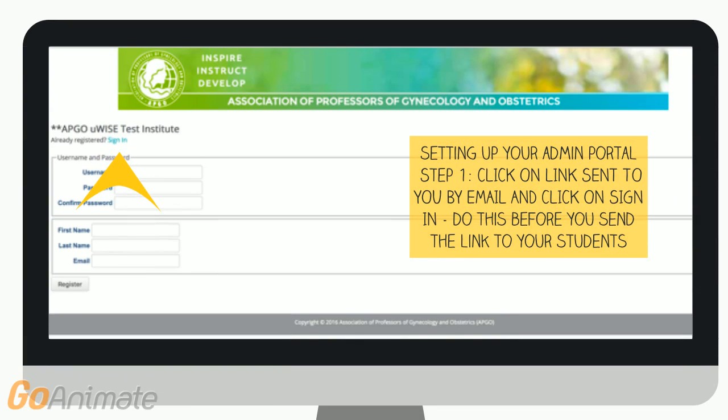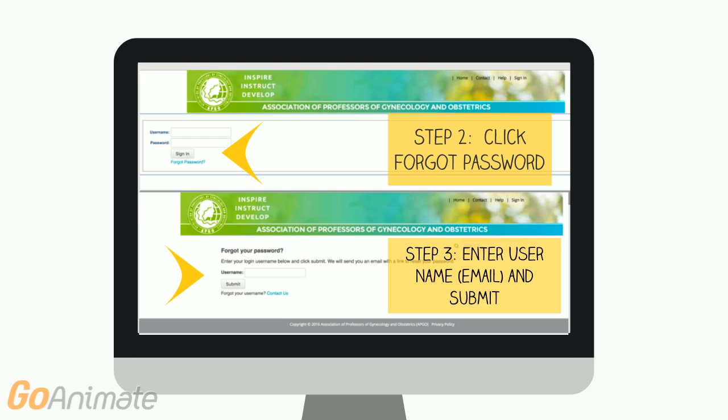Click on the link sent to you by Christy and click on Sign In. You are now going to be setting up your personal admin portal for your institution. This must be done before you send the link to your students. Step two is to click on Forgot Password, then step three, enter your username which is your email, and hit Submit.